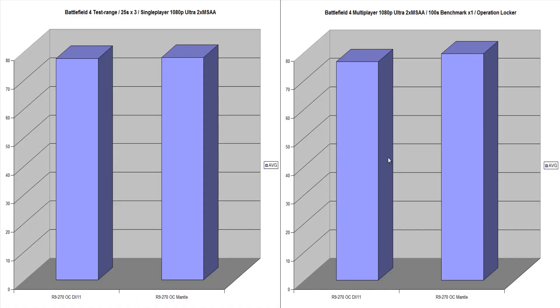So moving on to benchmarks, I've got two different tests here. I did a single player test. This was done on the test range. We did 25 seconds, three times on each. And this time around, interesting thing about comparing DX11 to Mantle was that